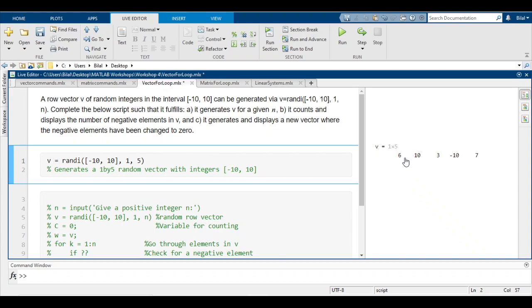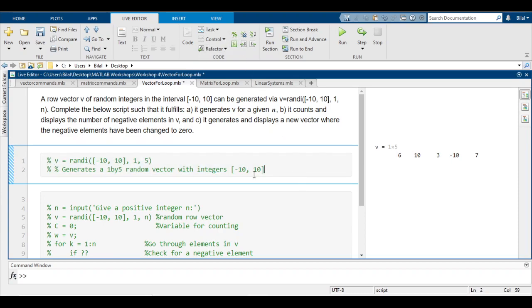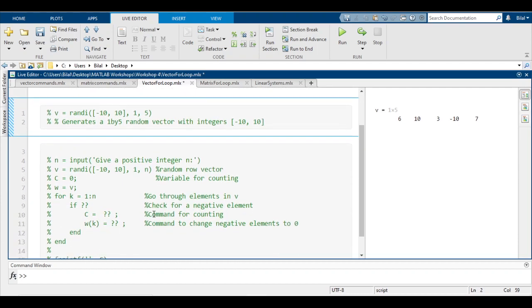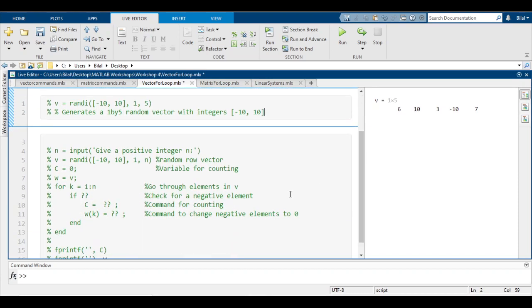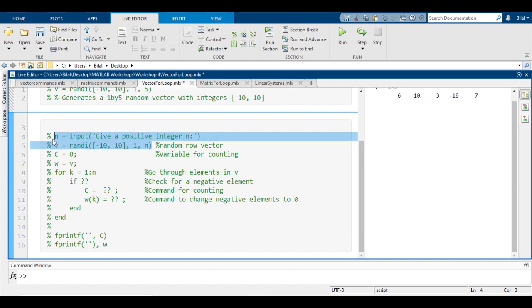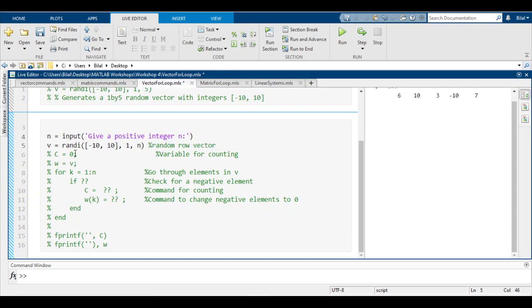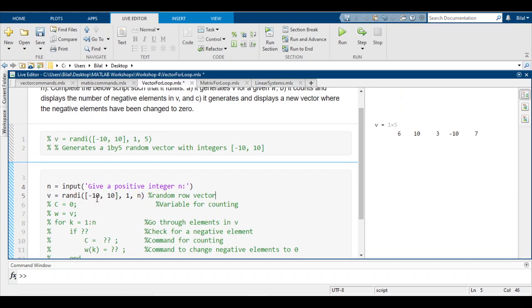So all the values are -10 to 10 inclusive and it's a 1 by 5 vector. Let's comment this for now and move on to the question itself. The question says complete the below script such that part a generates v for a given n. To do this, we want to ask the user to input a value of n and then with that n MATLAB will generate a vector v.